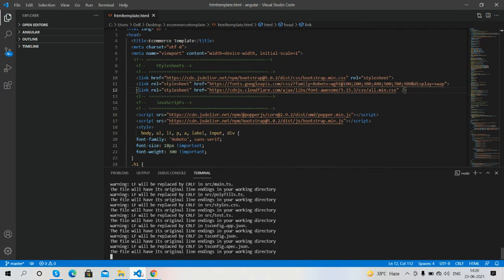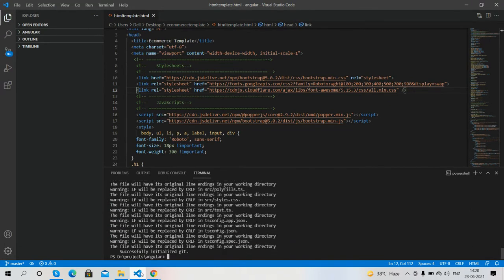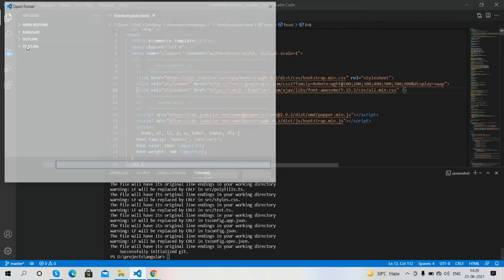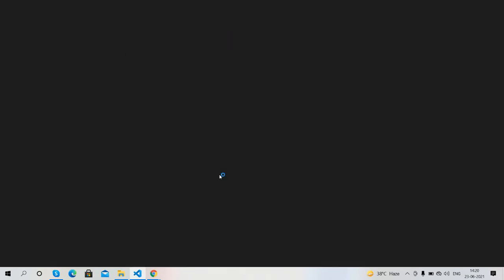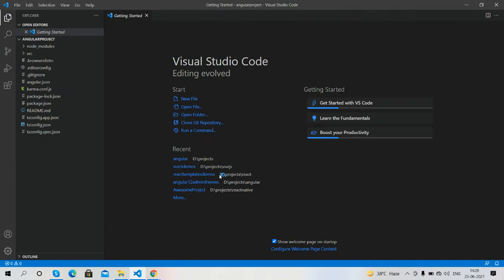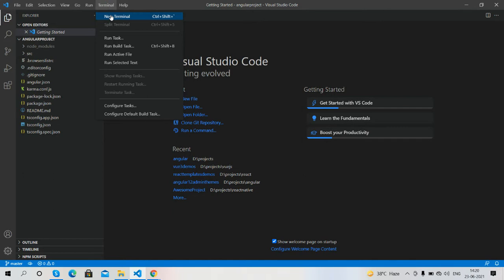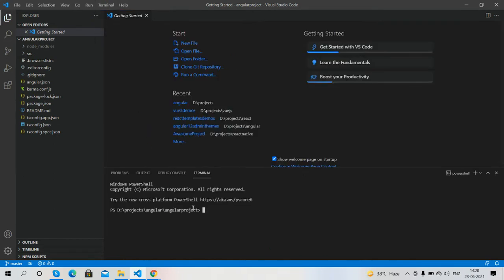See guys, it's installed now. I will go inside that folder 'angular-project' and open it. Our demo project has been created. Now I will run this project with 'ng serve --open' and press Enter.